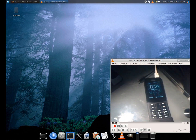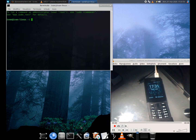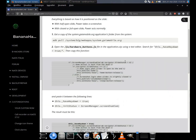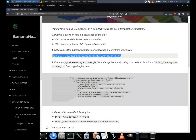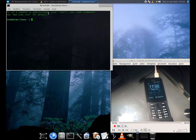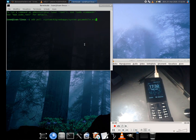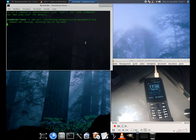Extract the system application folder from the system itself, using the following command: adb pull /system/b2g/webapps/system.girmobile.org